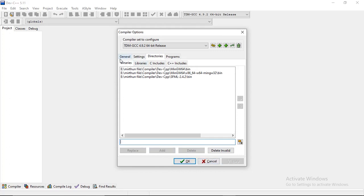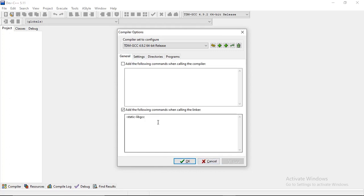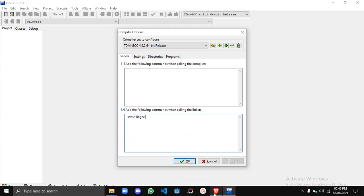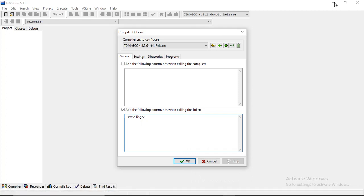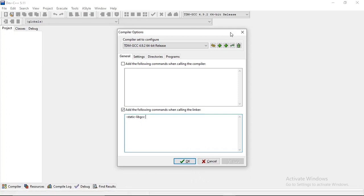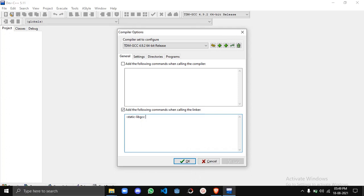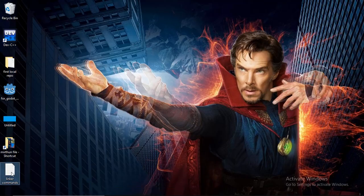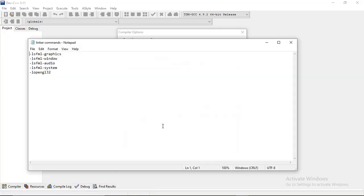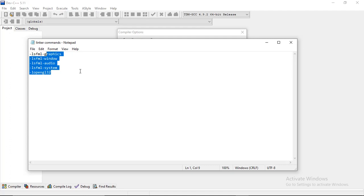There is another step in General - add the following commands when calling the linker. Those you want to add. I have this file, so copy this - I will give this in the description.